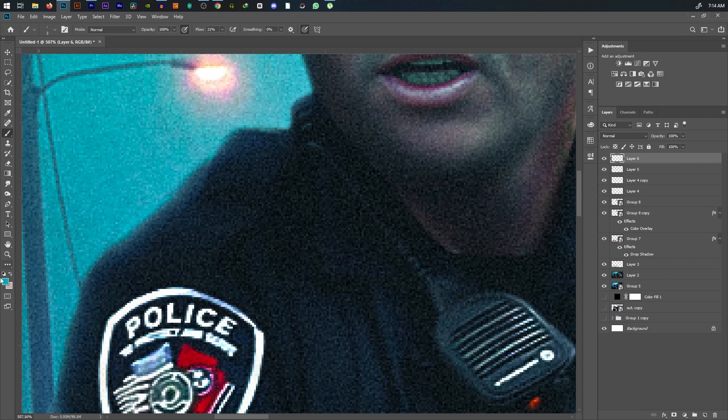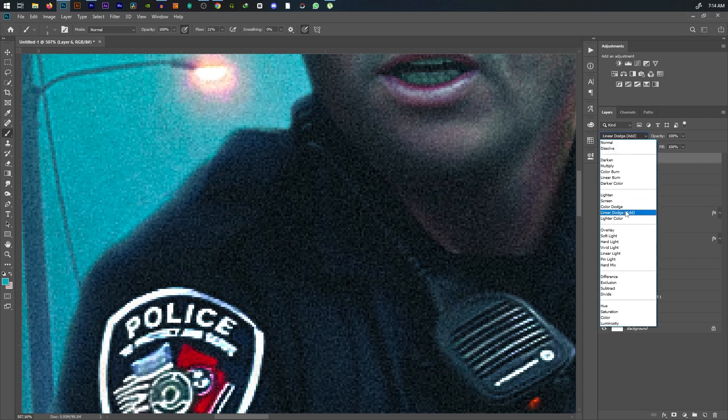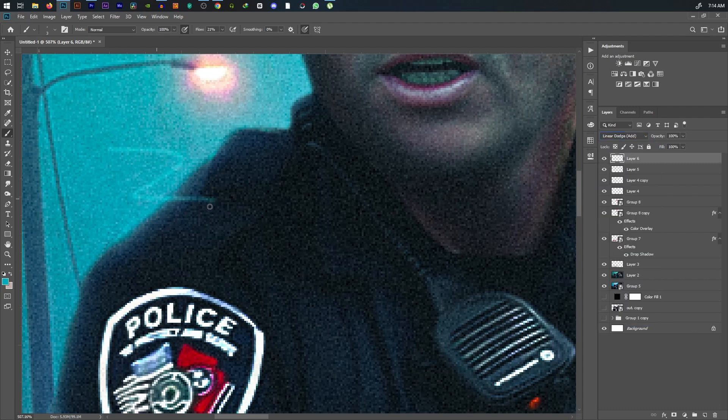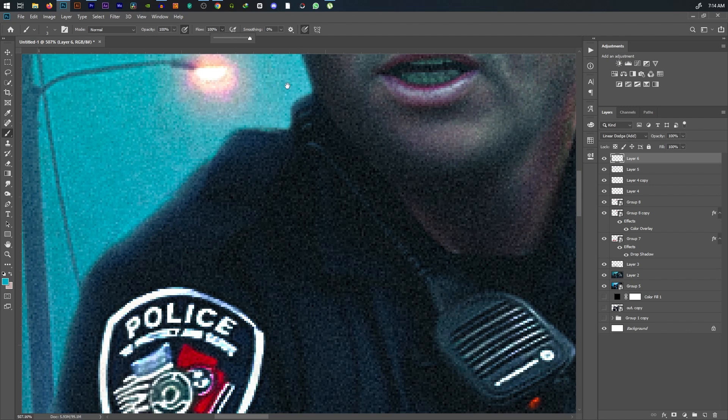Now, I'm going to highlight this Akashi color and add it to the line. Now, I'm going to highlight it.